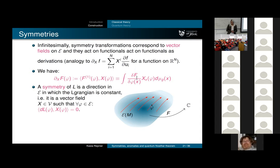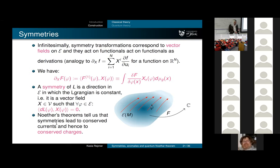An infinitesimal symmetry is a direction in which the Lagrangian is constant: if I contract the derivative of the Lagrangian with that vector field, I get identically zero. Noether's theorem tells us that to such symmetries I can associate conserved currents and hence conserved charges. There is some gadget I can extract from a symmetry classically, and these show up in the quantum theory.